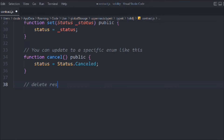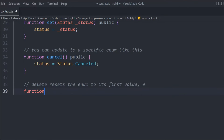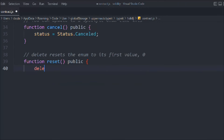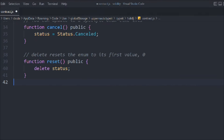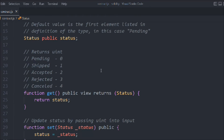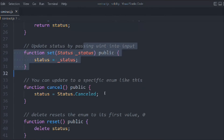Here's another very important function: when you delete an enum it resets the value to zero. Let's see this in code. We'll call it 'reset', make it public, and inside we use 'delete status'. When you do that it resets the status back to its default. That's our complete smart contract for the enum.